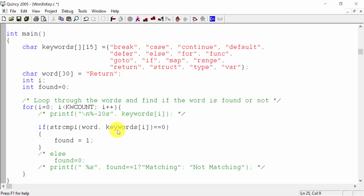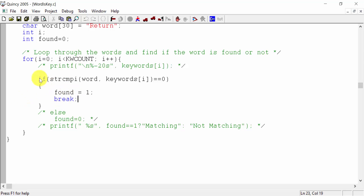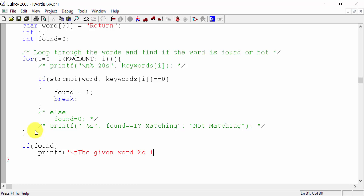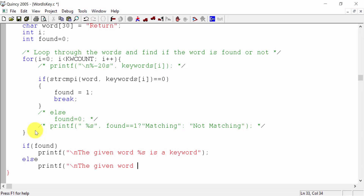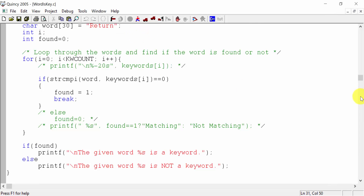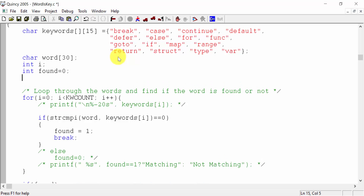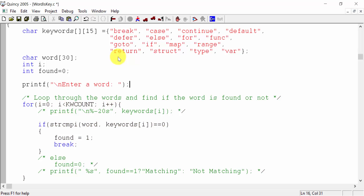The return printf — the given word %s is a keyword. Put else: printf the given word %s is not a keyword. Return. Input: printf enter a word, gets of word.